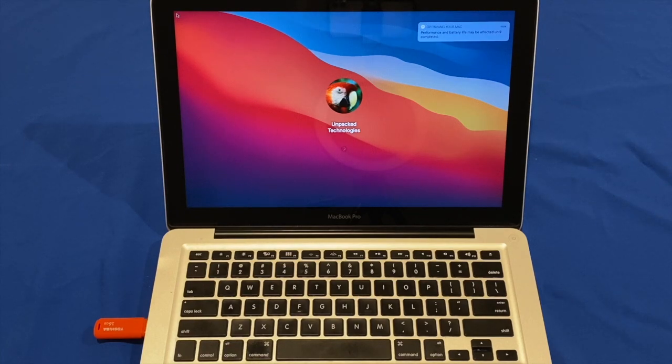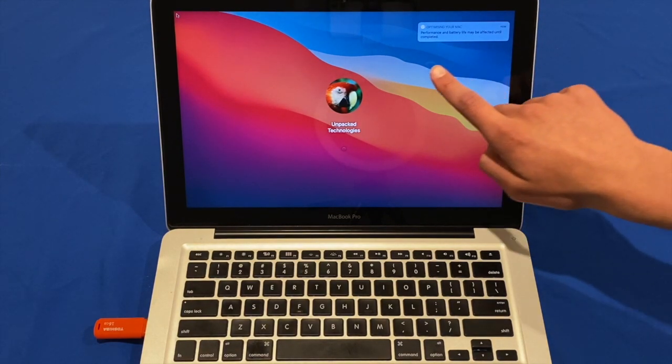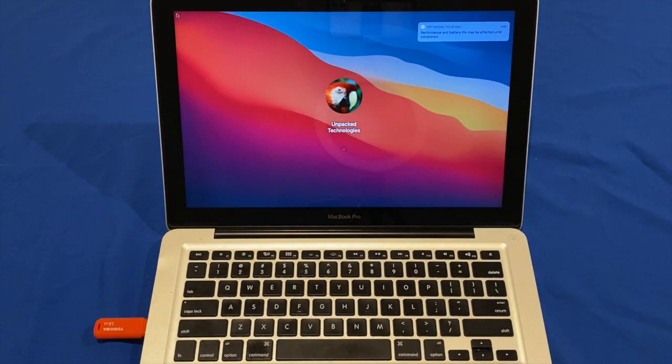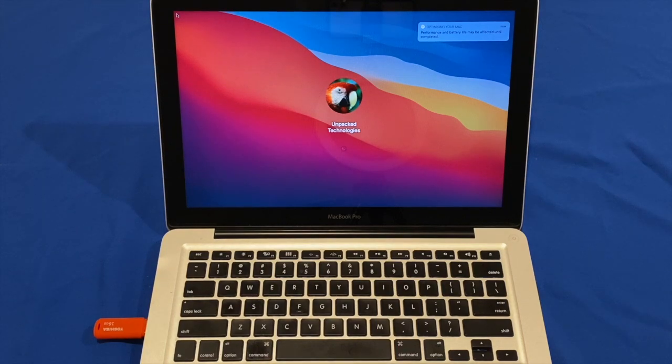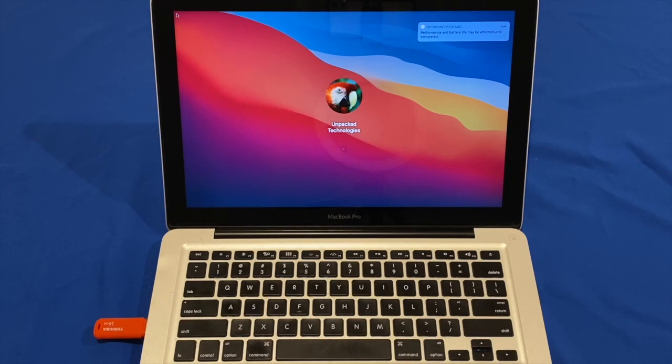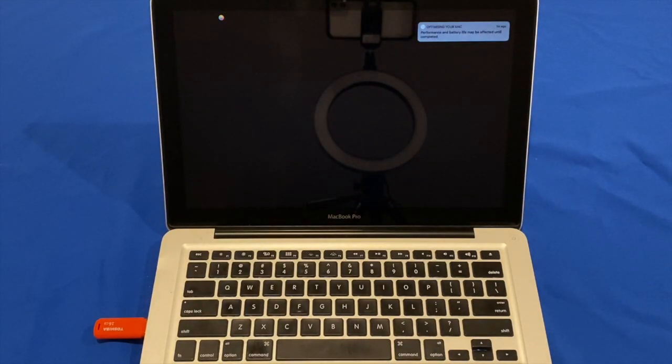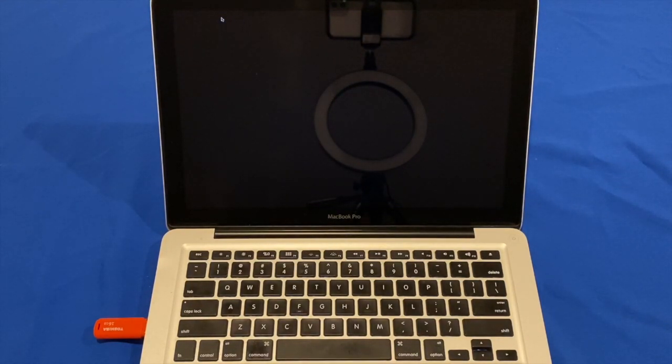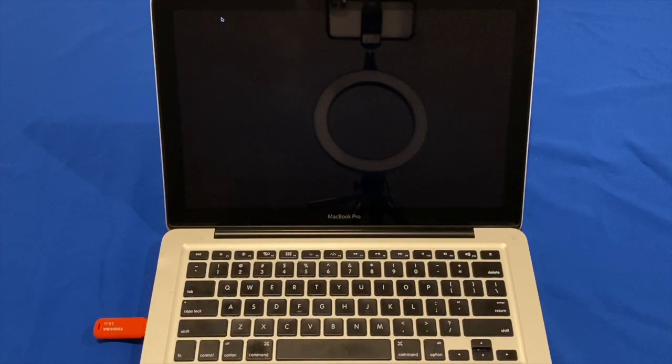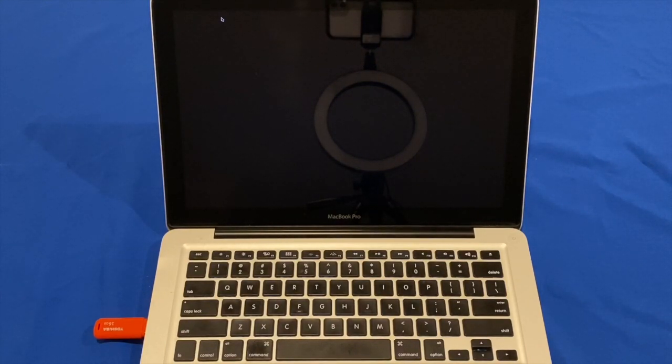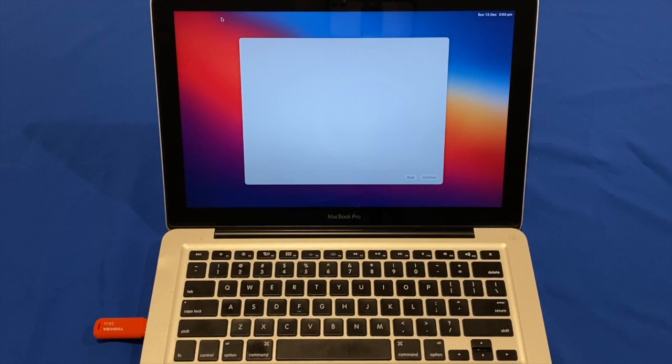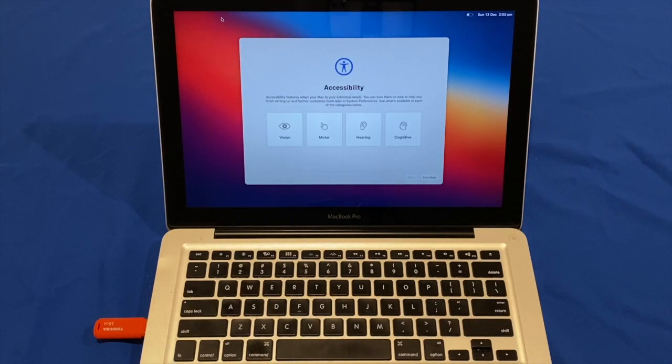Okay. So, as you can see, this new notification has popped up saying, optimising your Mac performance and battery life may be affected until completed. So, as I said before, you'll just have to wait for the computer to optimise for the new operating system. So, you can't expect the greatest performance until this is complete. Okay. So, the Mac has now gone to a black screen. But that's a good sign, because it means it's slowly loading in to the desktop. Okay. So, the setup screen is now loading in, which is good.